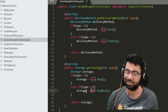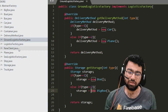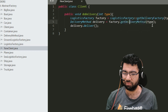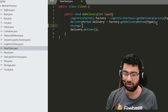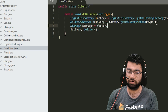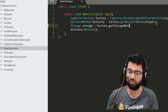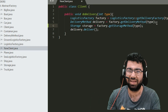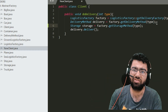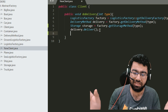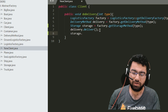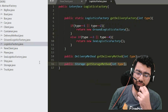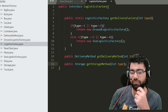The client will do exactly the same thing: it gets the delivery factory, gets the delivery method, and also gets the storage method — simply calling factory dot get storage method. It does not need to introduce any new code in the client ever. Whatever changes are needed, we just make them in the factory itself. We don't want to make any changes in the client code.